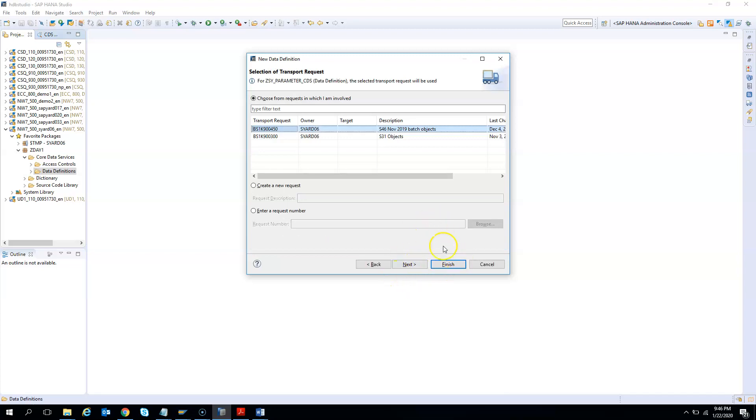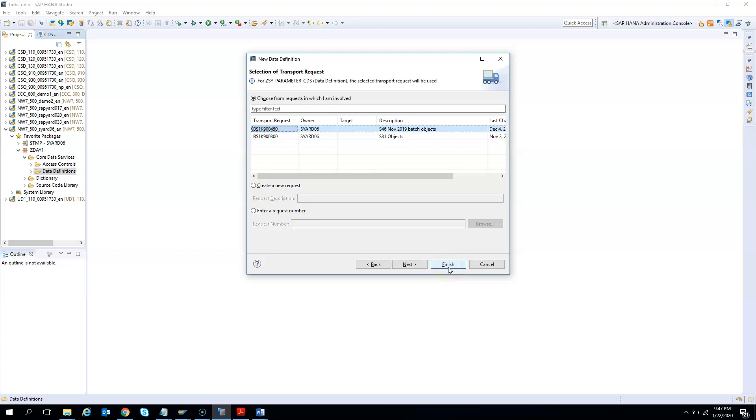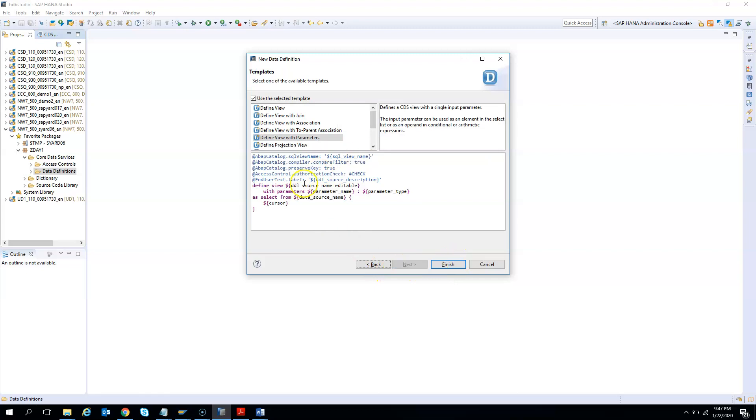I could have hit finished, but I want to save in a transport. If you want to get the value from the wizard completely, you should hit next. If you hit finish, you will not see the wizard which will auto write some parameters for you. I will use define view with parameters template. This will give us some template which you do not need to remember. And finally I hit finish.